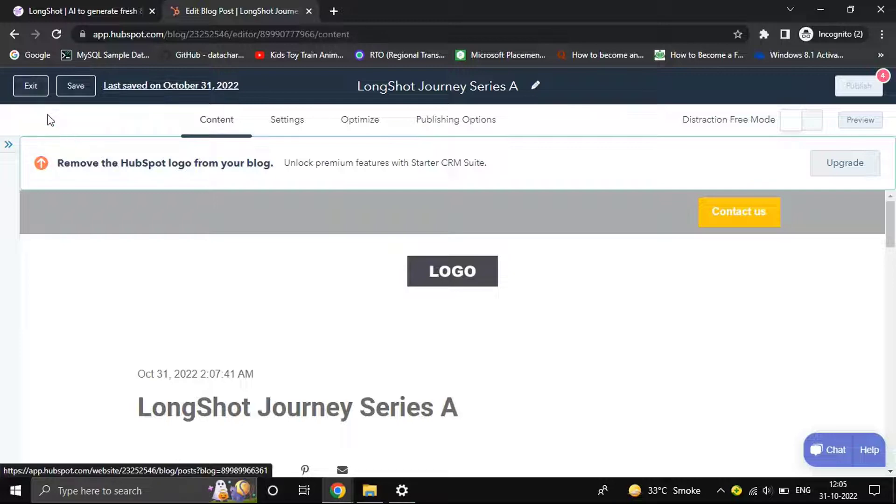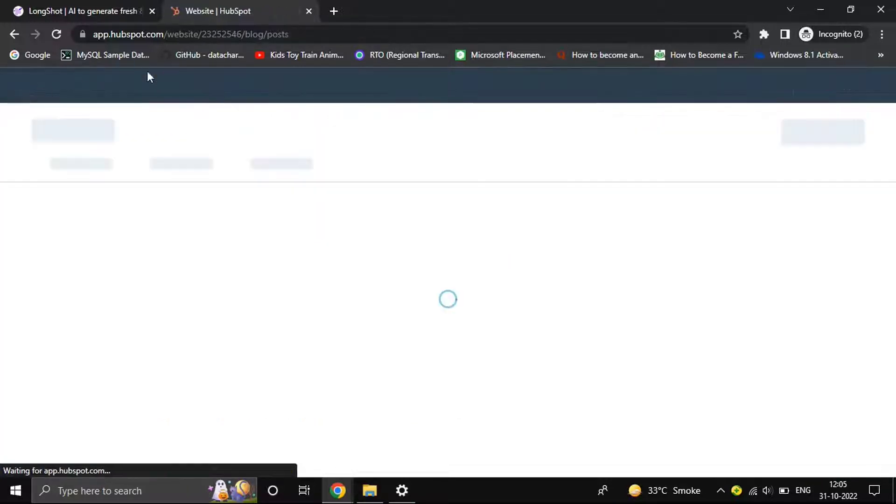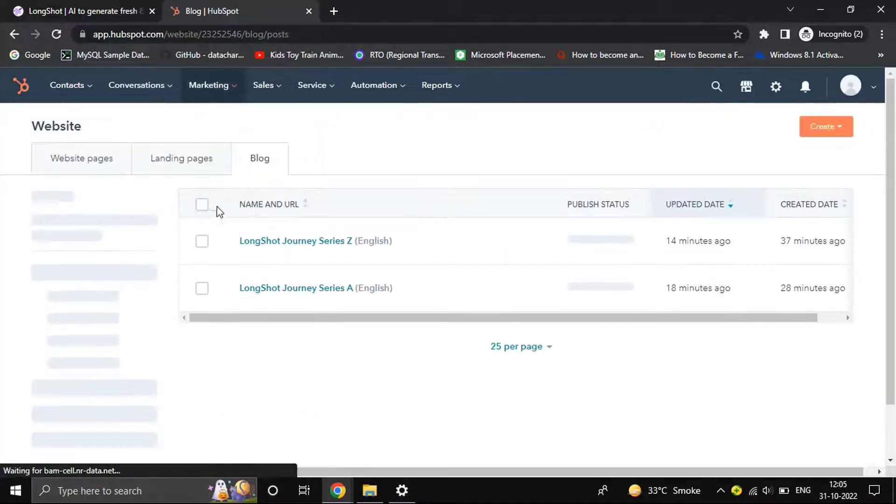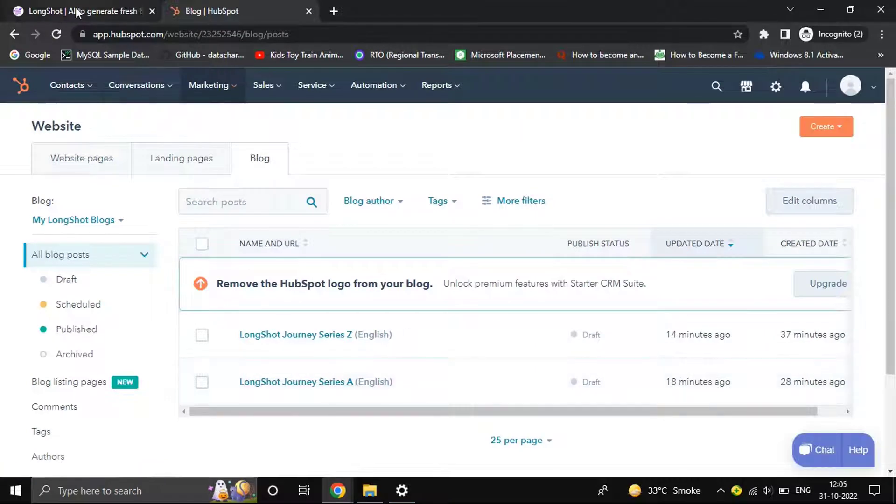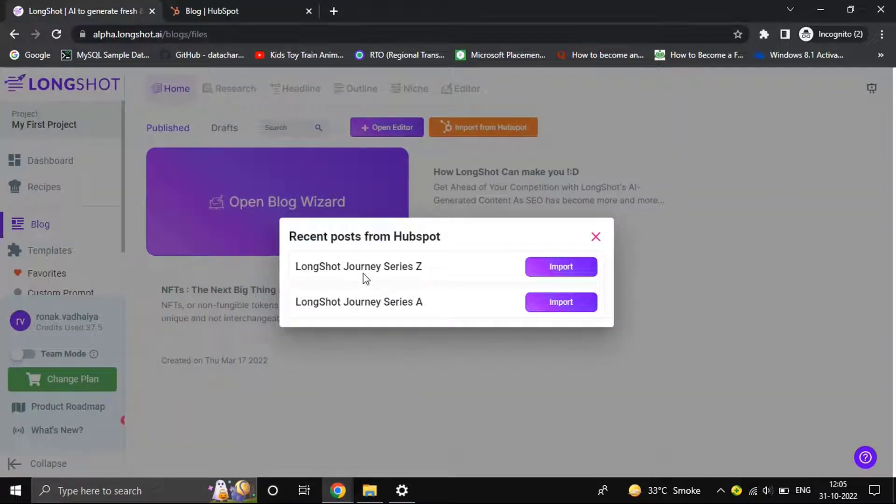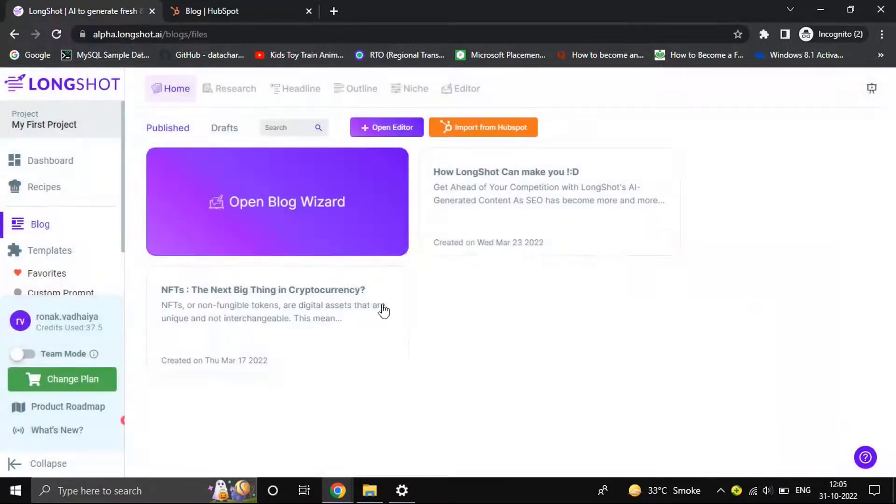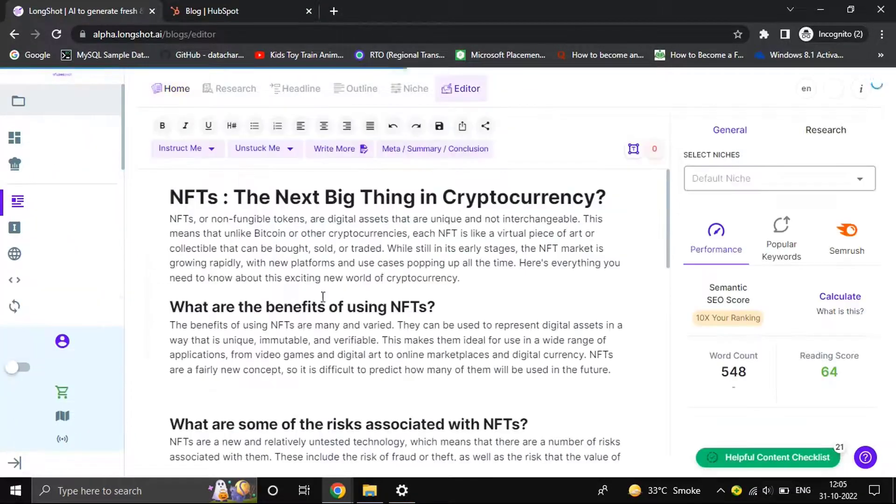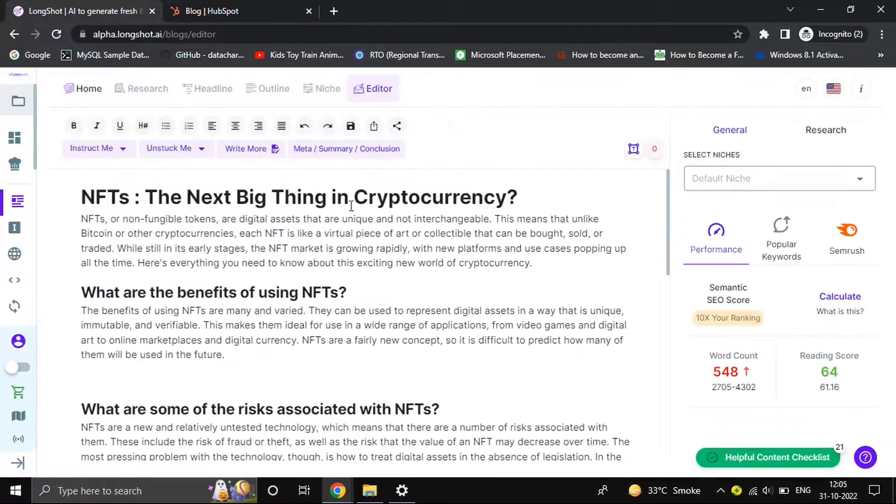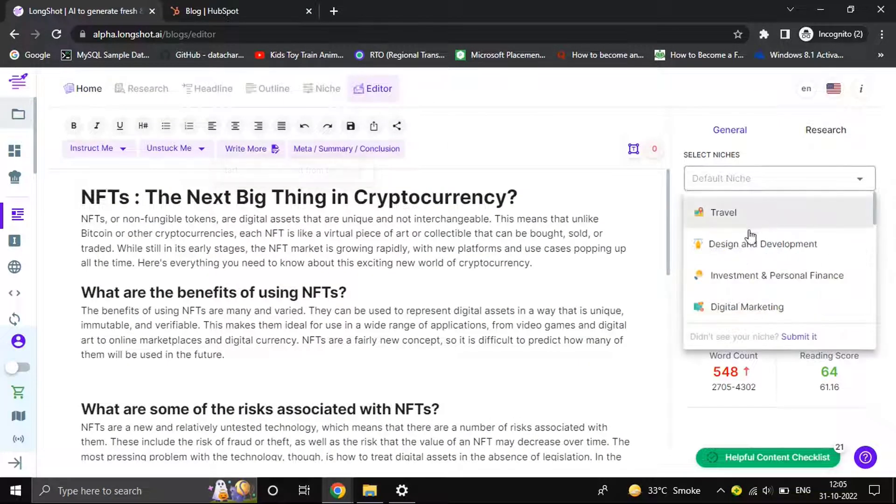content here. Let's exit and jump back. We have two blogs here. We can import them with a click of a button. If you have to export them, it's pretty simple. Open the